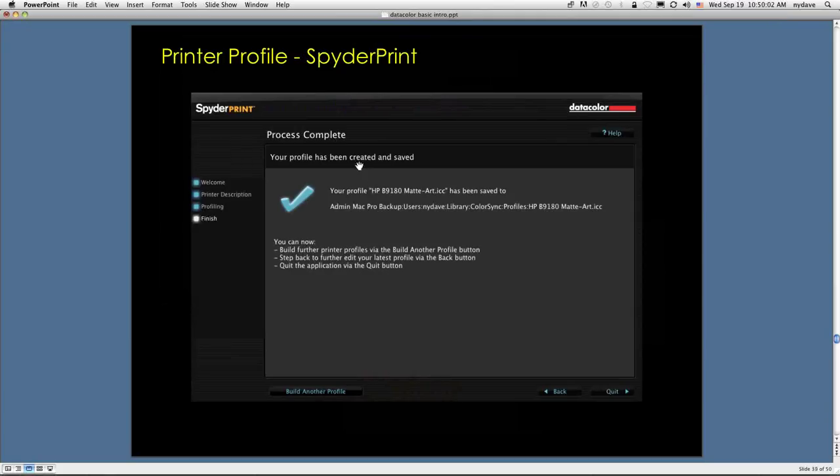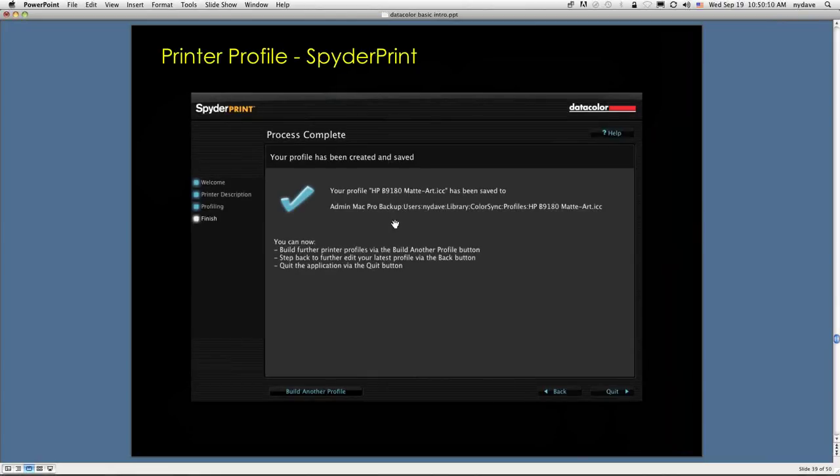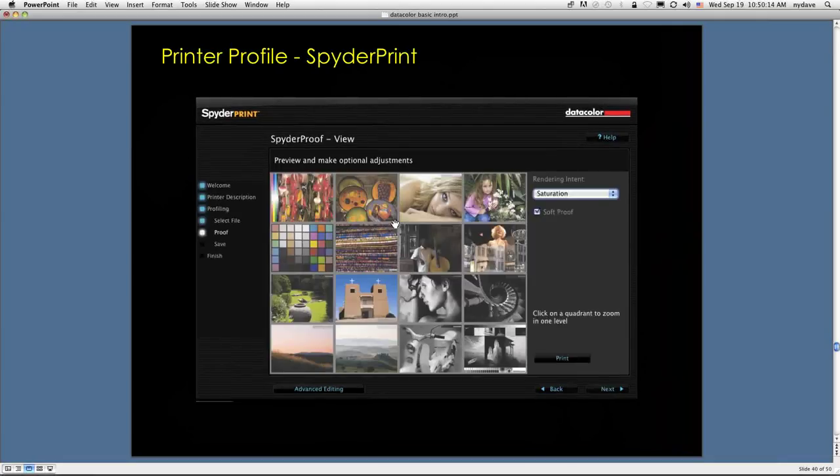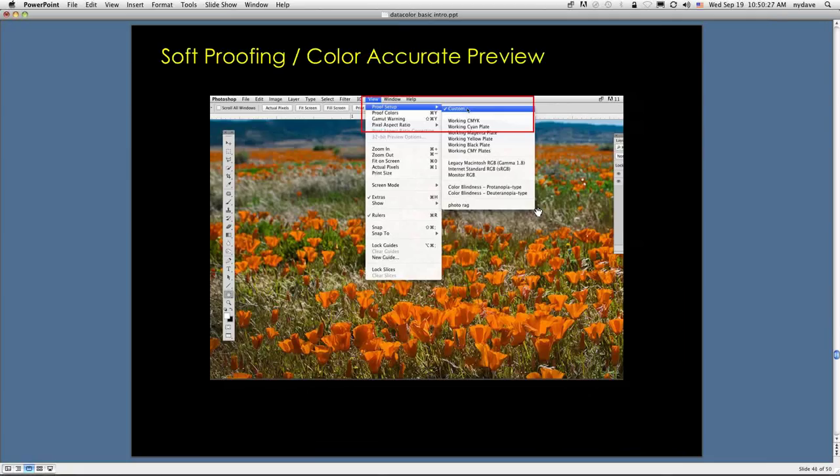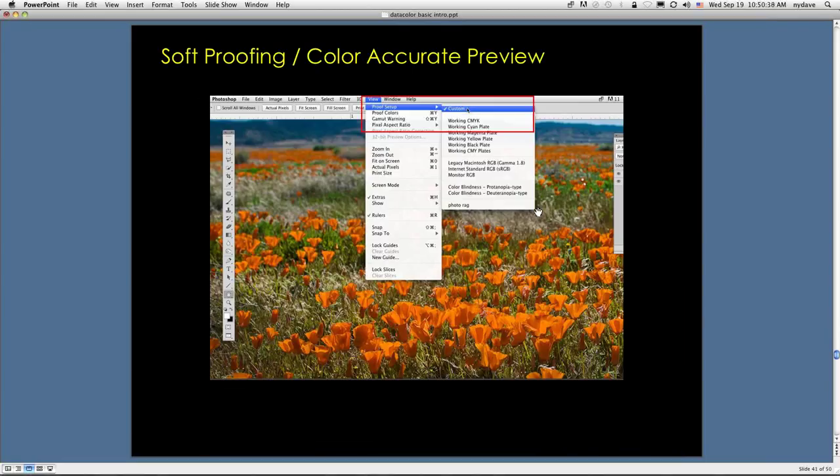When you're done, the process is complete. It's going to tell you that your profile's been created and saved. It's going to give it a name, and now you're going to be able to use it. Again, we have the spider-proof view. You can look at before and after. You can see it says soft-proof. Click this on and off to see before and after. And I'm going to talk a little bit about how you use these profiles. We've got just enough time to do that.